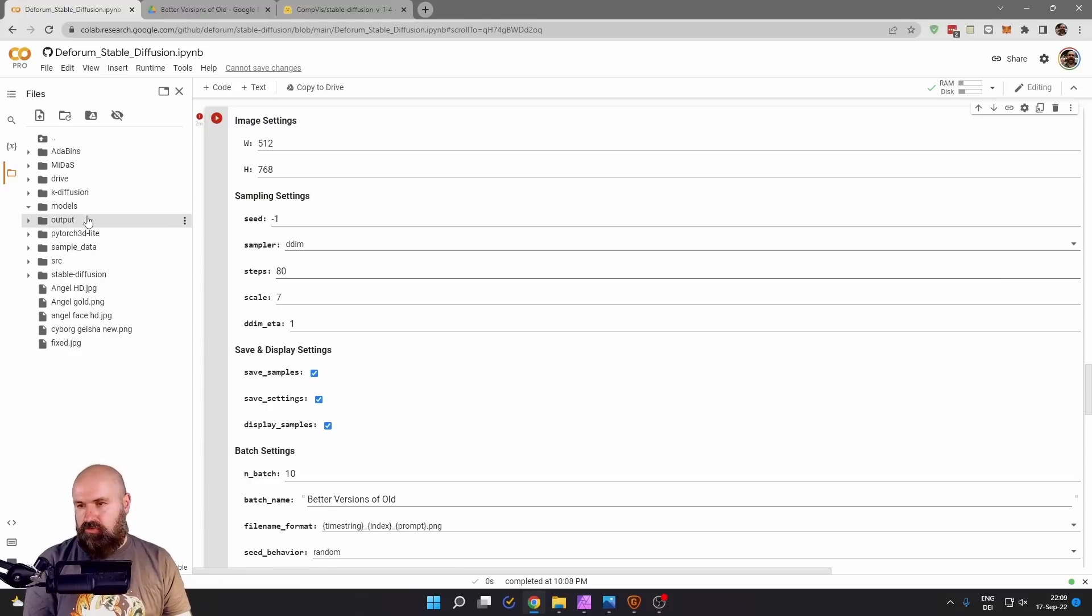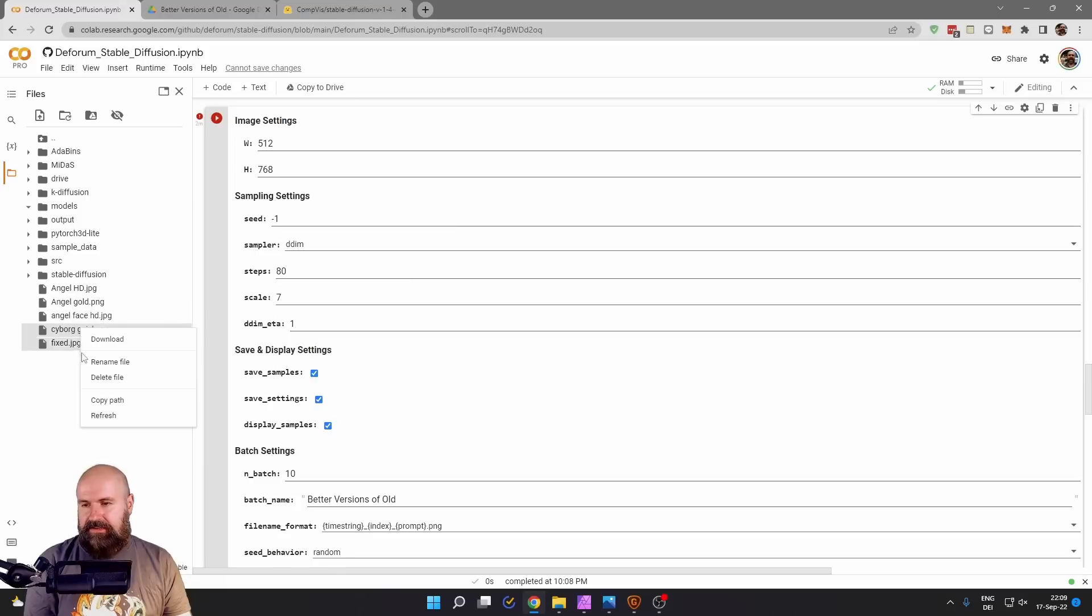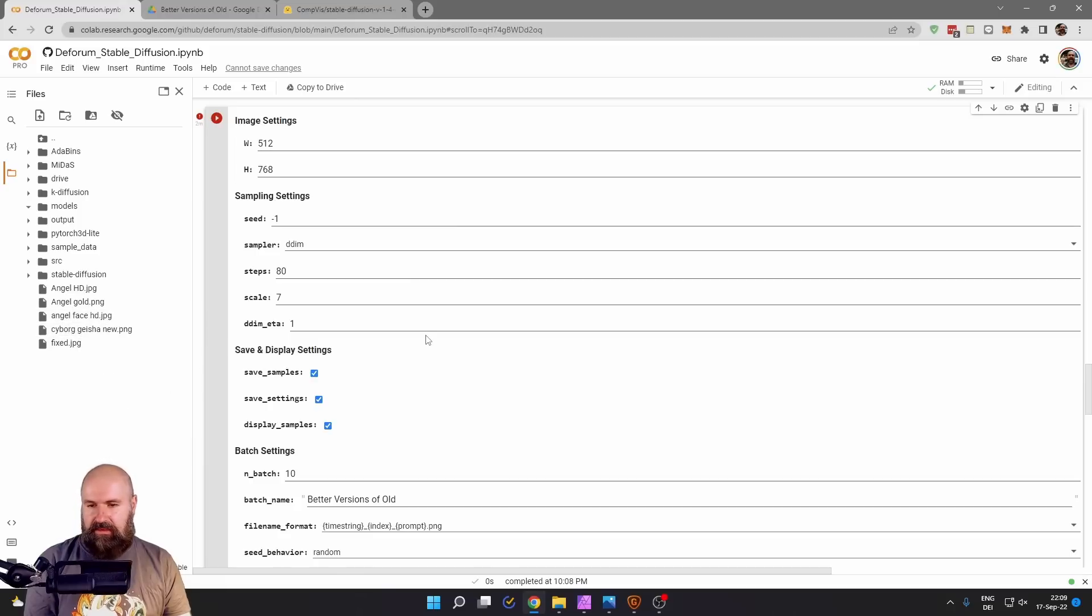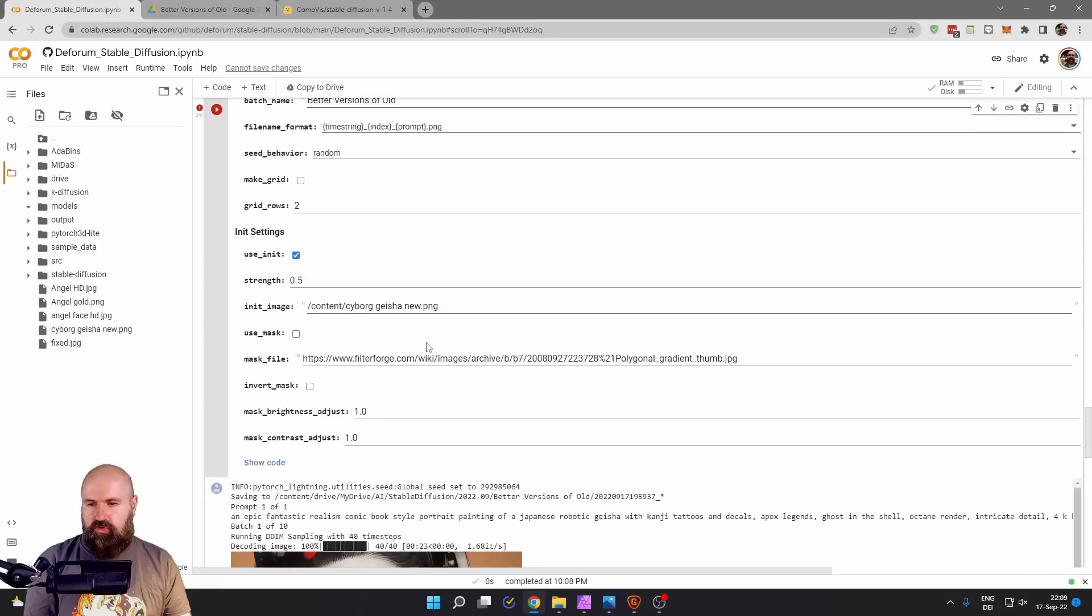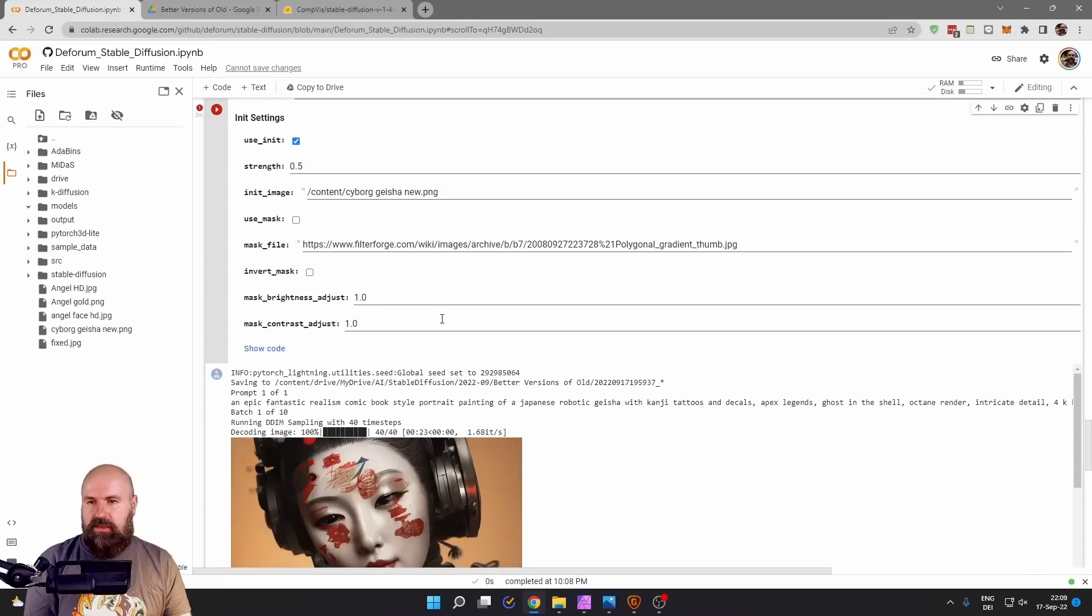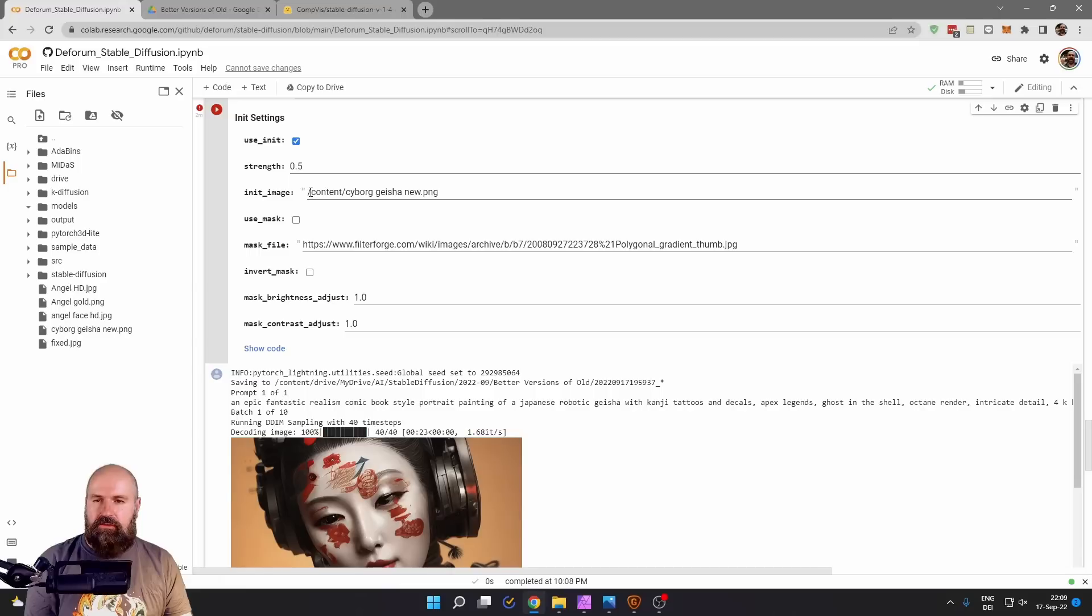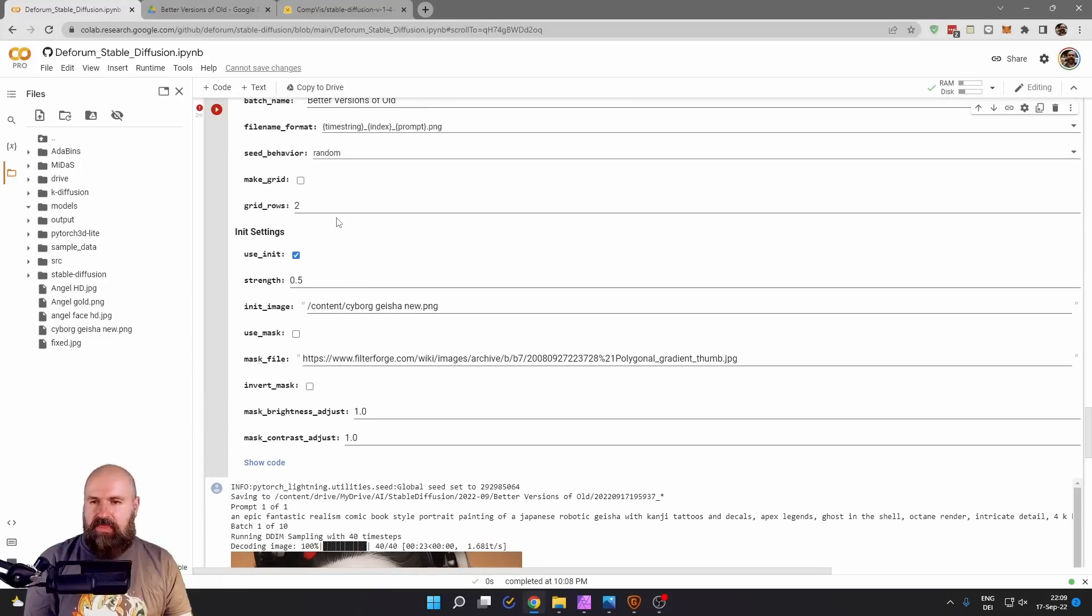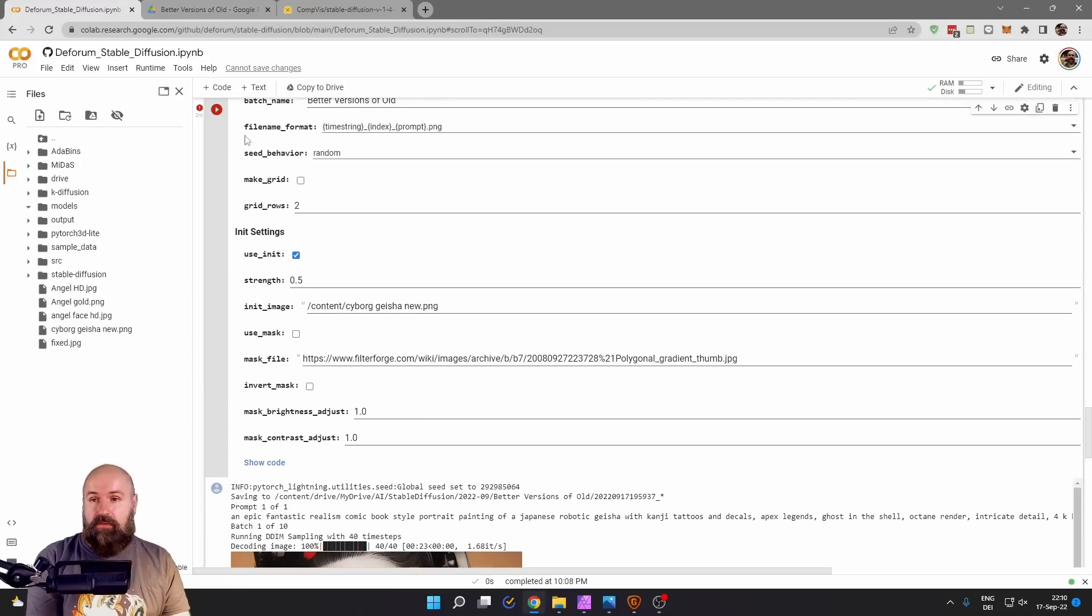Now you go here, search for that file, right click, copy path. You want to go down here where it says init image and copy that path into here. And then after you've set all this up, simply click here on play.